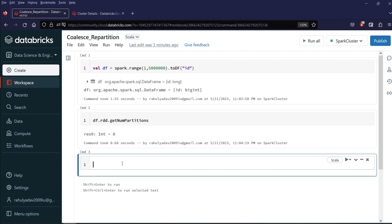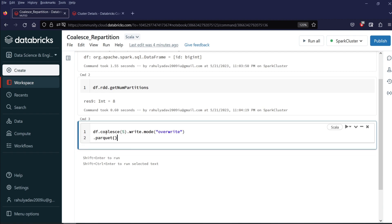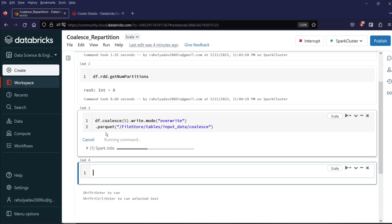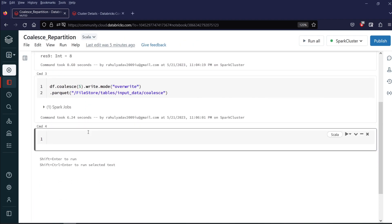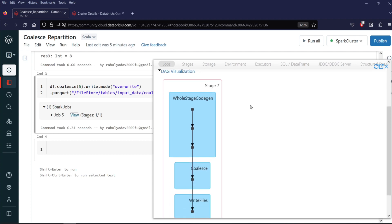Now let's see how coalesce can be used to reduce the partitions to 5. I will write df.coalesce(5).write.mode("overwrite").parquet() and the path is /filestore/tables/input_data/coalesce. Let's execute it. Now click on view to view the job. As you can see in the DAG, there is no shuffle involved — it is just code gen, then coalesce, and then the file write. So there is no shuffle involved in coalesce.